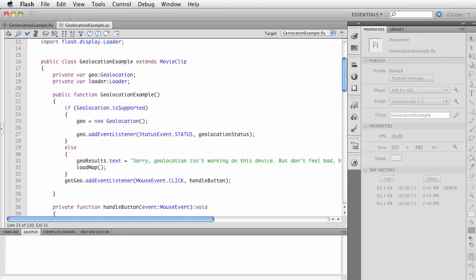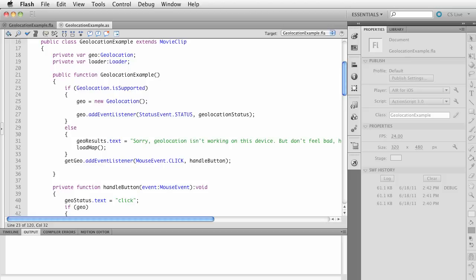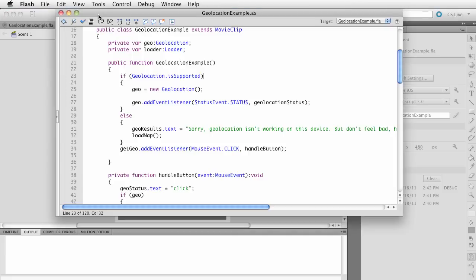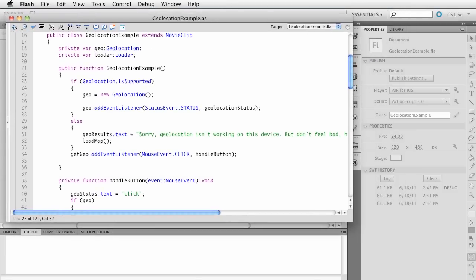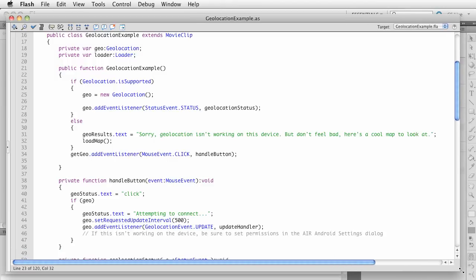First, we say if geolocation is supported, then create the geolocation object and add an event listener to get a status update. Otherwise, if we don't have geolocation — like you're running on your desktop or a device that doesn't have it at all — then we want to do something else. In this case I have a geo results text area, so I say sorry it's not working, and I call the load map method.